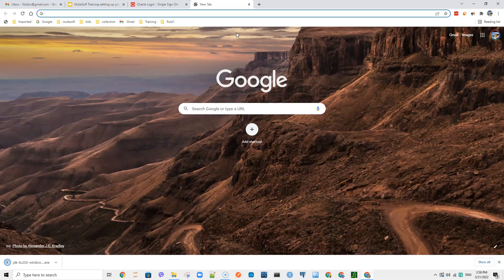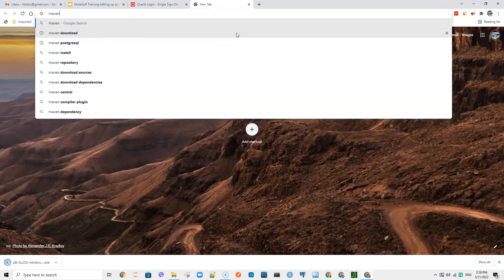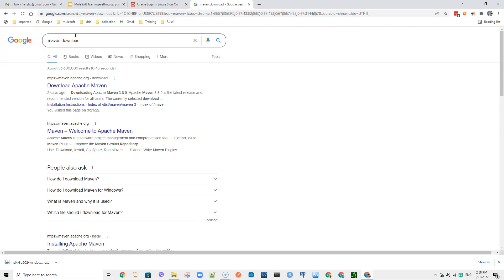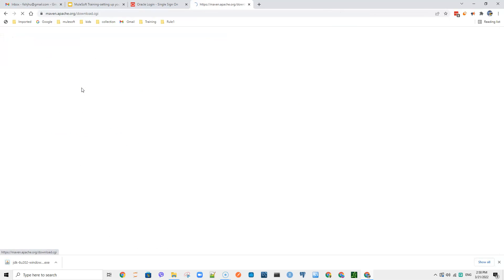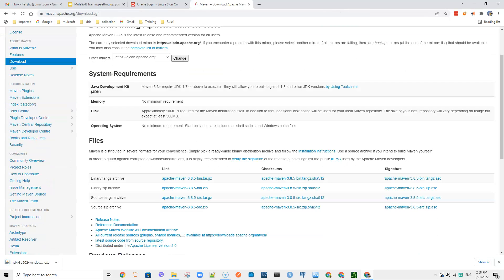While that download runs, let's download Maven. Just type 'Maven download' — with Maven we can download the most recent version. For Windows, download and unzip it.